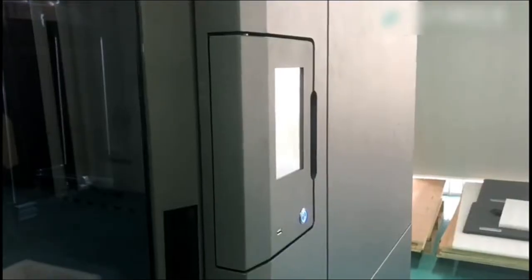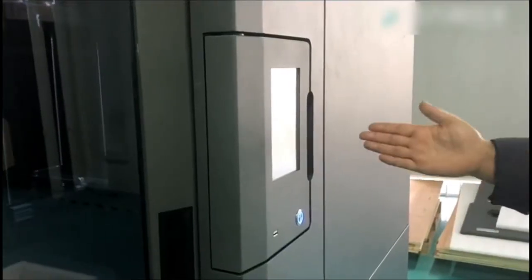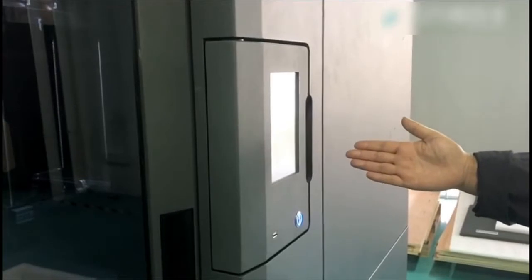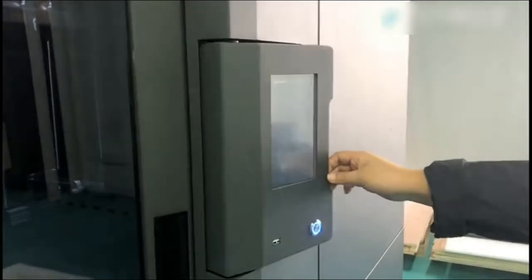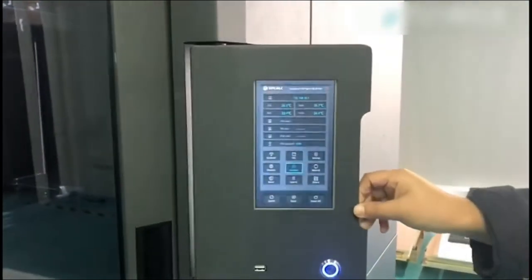Then here is the 7-inch rotatory touch screen that you can operate in different directions.